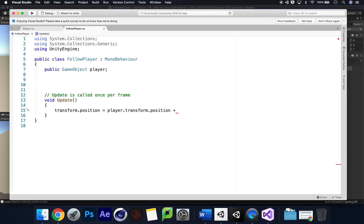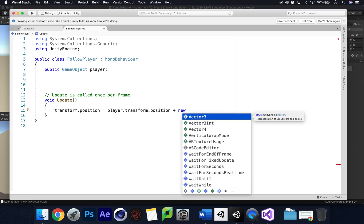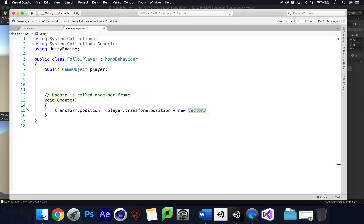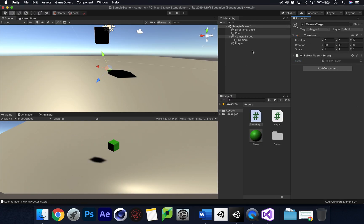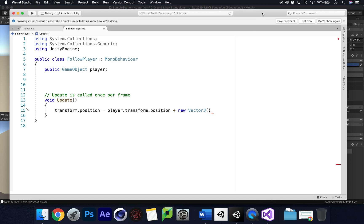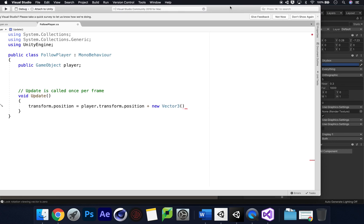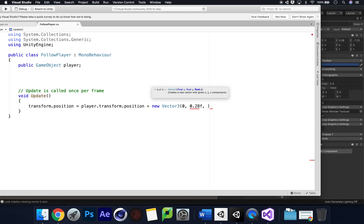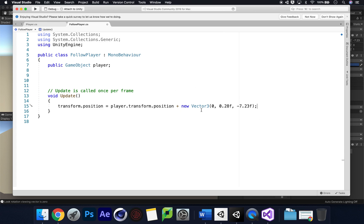If we just set the position directly it'll be in a bad position, so we use a new Vector3 offset. Looking at the camera target's current position, it's at 0, 0.28, and -7.3, so we set that as our Vector3 offset: (0, 0.28f, -7.23f). This will be different for you depending on your camera setup, so adjust accordingly.